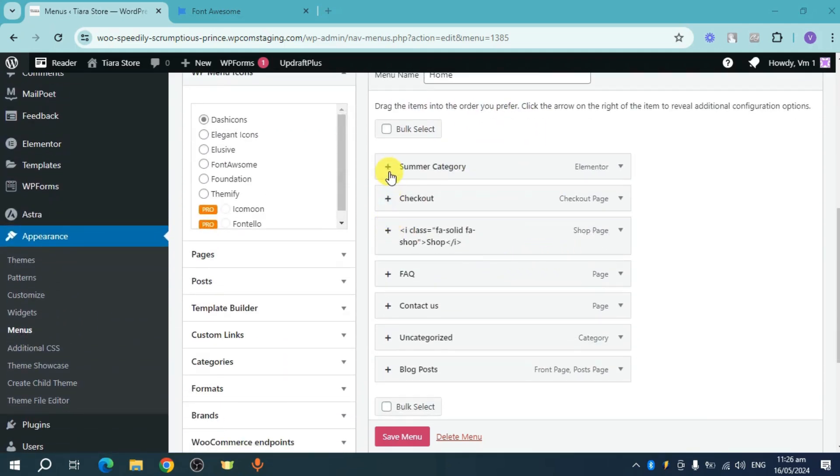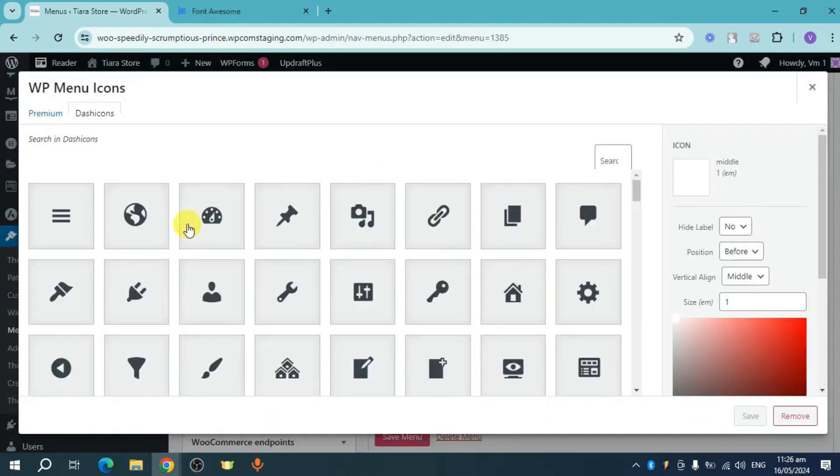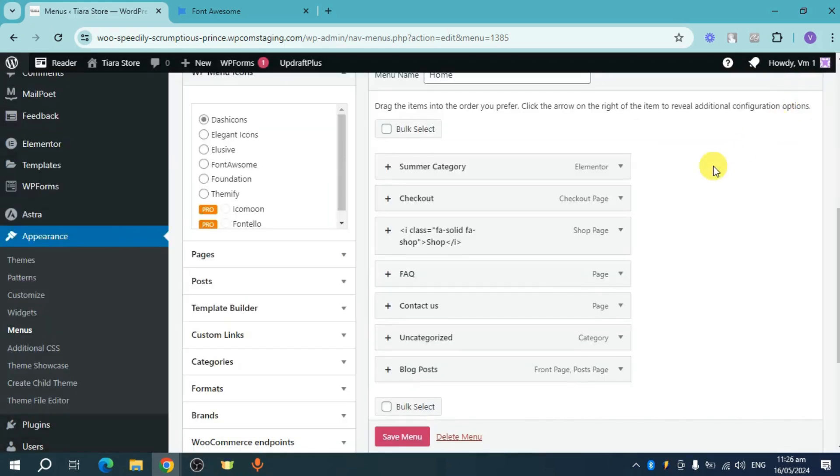So this right here, which is this plus icon, can actually allow me to choose icons, but this actually is a plugin from WordPress. So if you don't want to use a plugin,